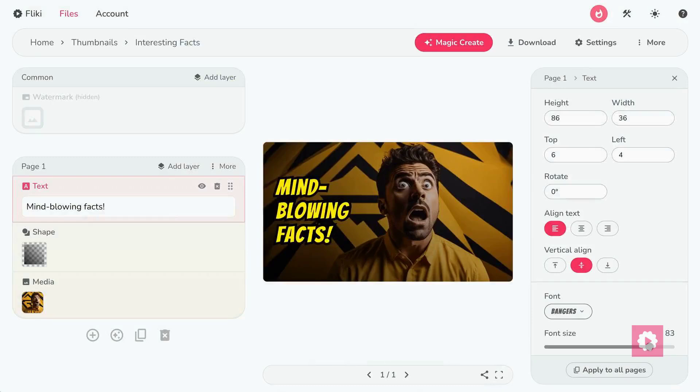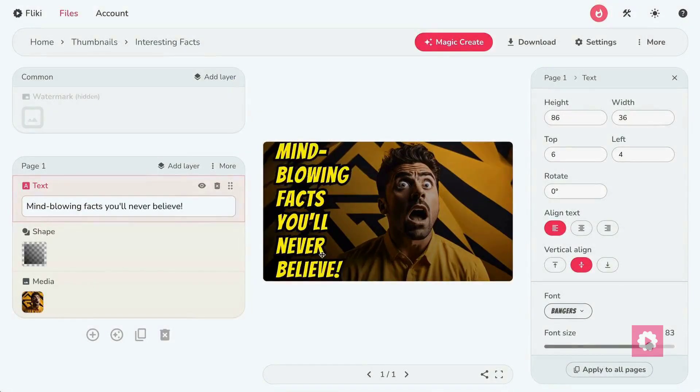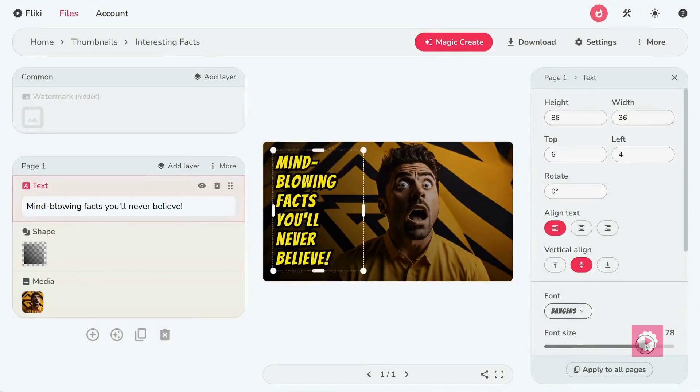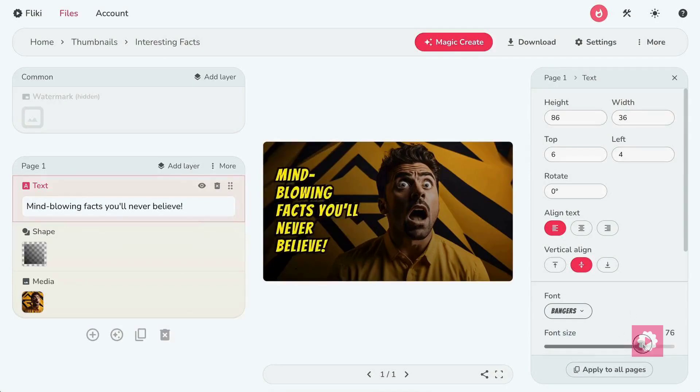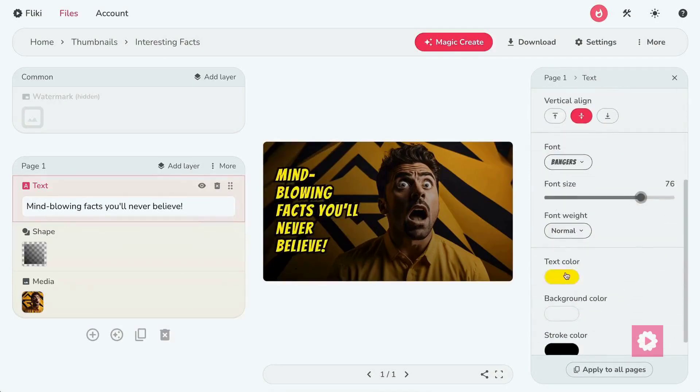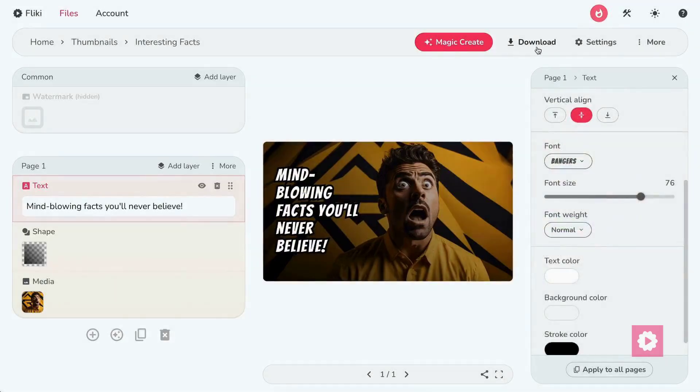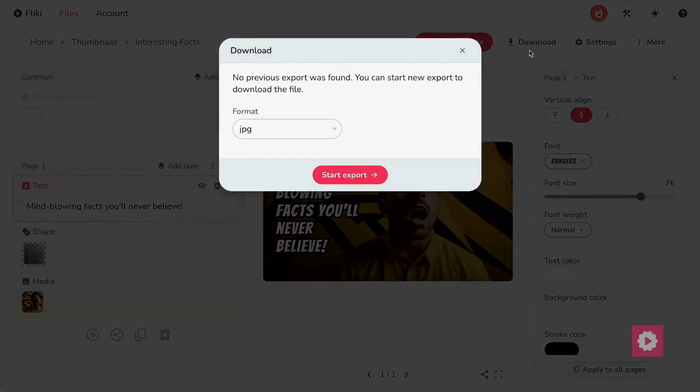The AI will now generate a thumbnail based on your input. Add more text to make your thumbnail informative and engaging. Customize the font, size, color, and placement to suit your needs.